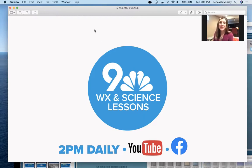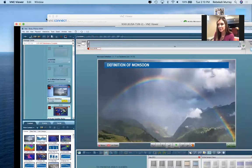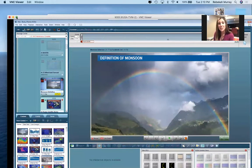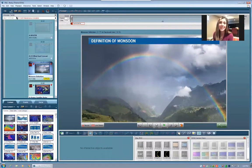Hi everybody. Meteorologist Becky Ditchfield here, coming to you live from my basement where we are in for another weather lesson for the day today. Last week, we talked about landspout tornadoes, and I mentioned another lesson for another time — the monsoon. So I thought I would go ahead and talk about the monsoon today.